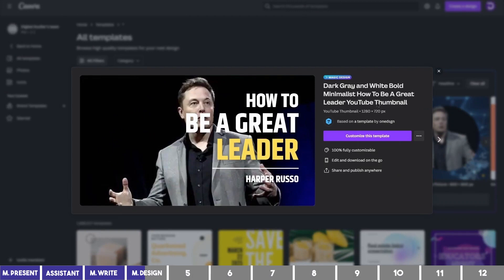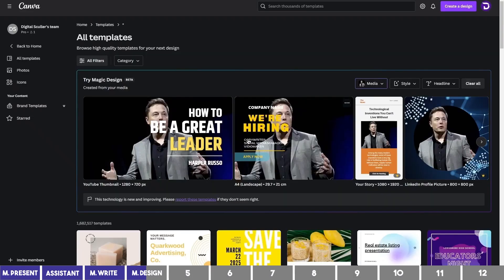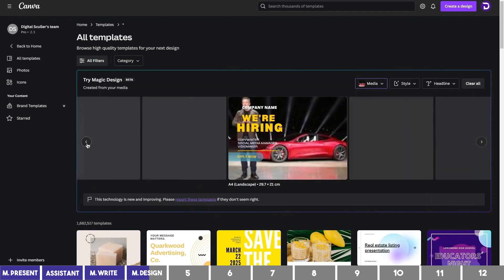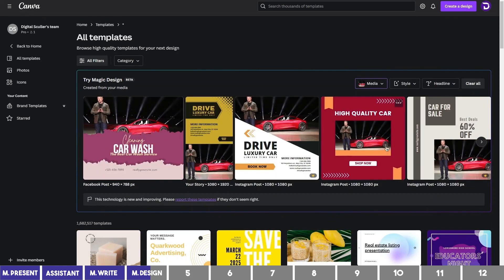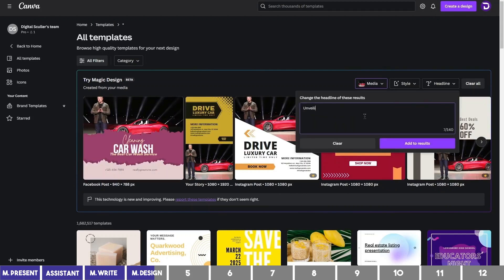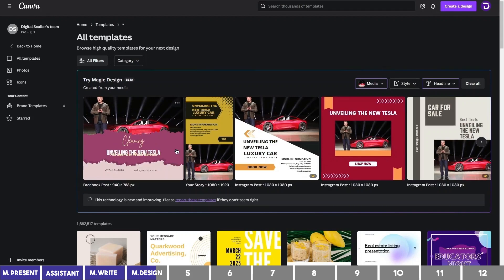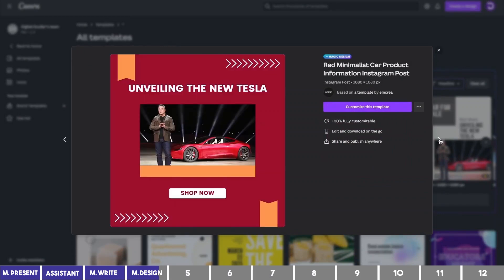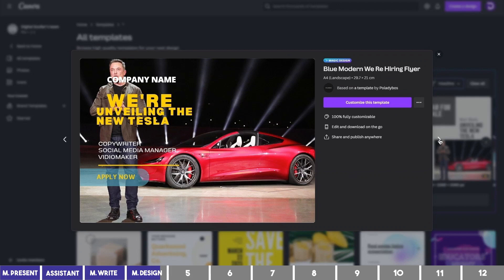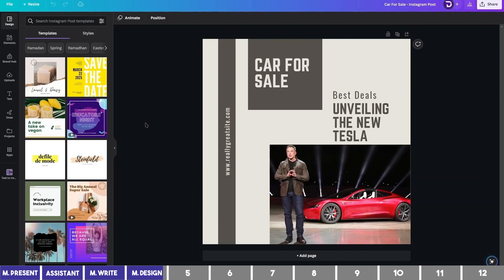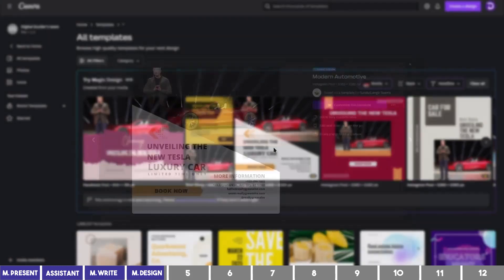You can then click on any template to customize it to your liking. To confirm it truly understands the photo, I'll choose one of these photos of Tesla — and we get templates on car wash, promotional materials to drive or own a luxury car, and another for an auto repair shop. There is also an option to add a headline, and it will try to incorporate it into your design. It isn't perfect, but this can give you a first draft. The only downside is that all templates can't be opened in one design space, since Canva works on one aspect ratio per file, so you need to open each template in a new design.